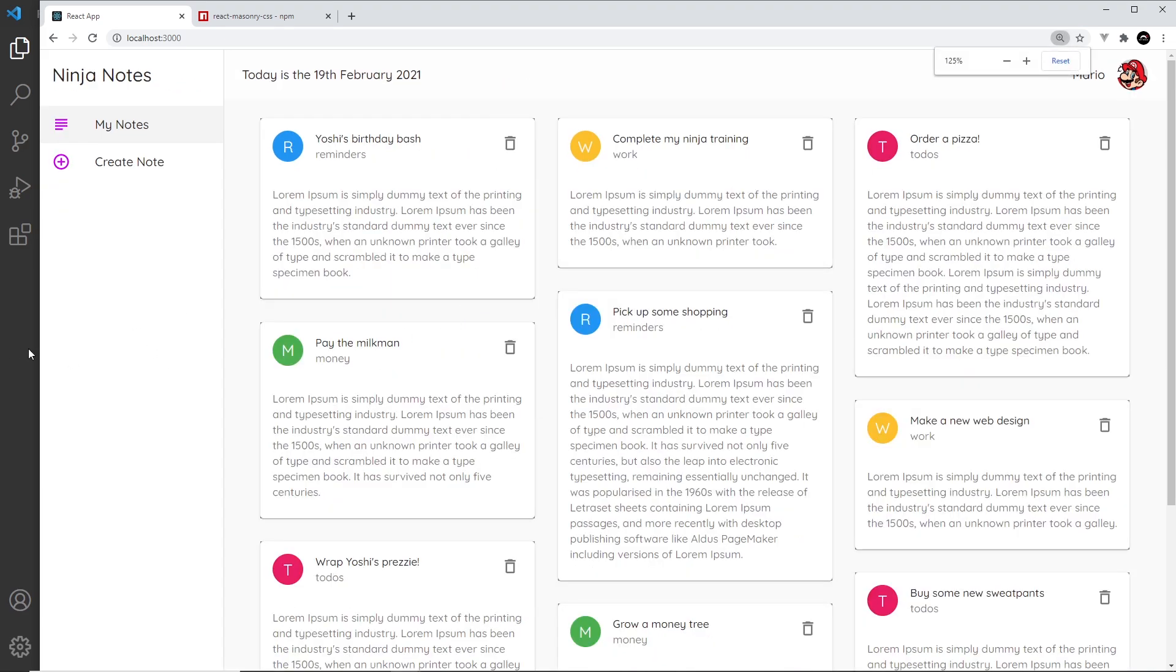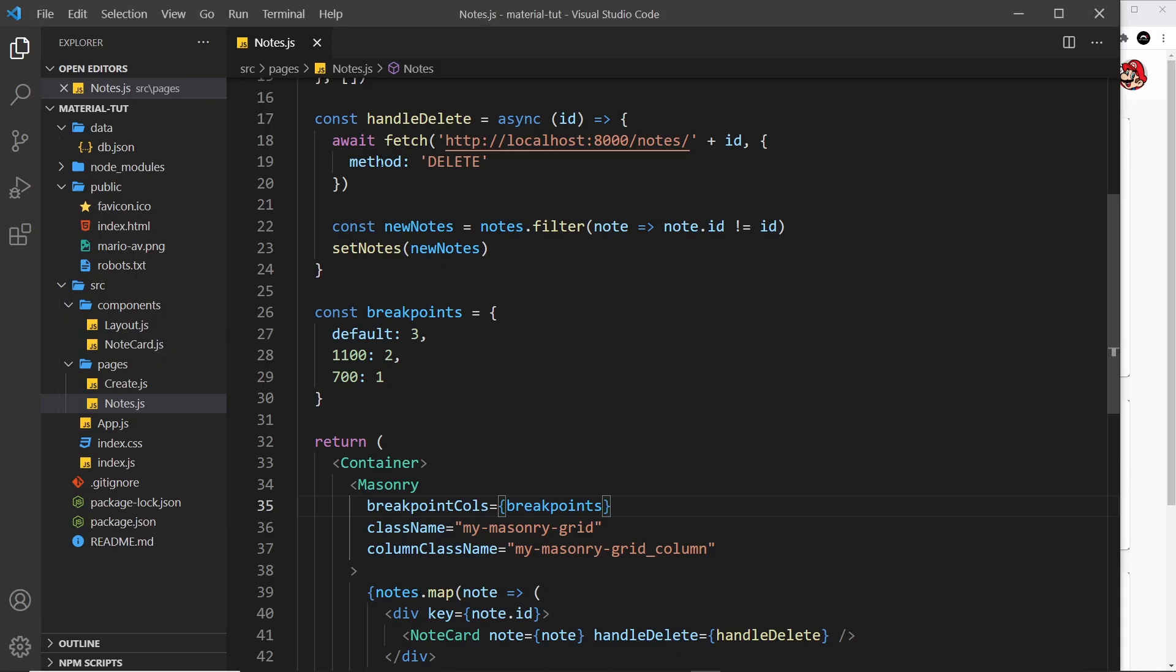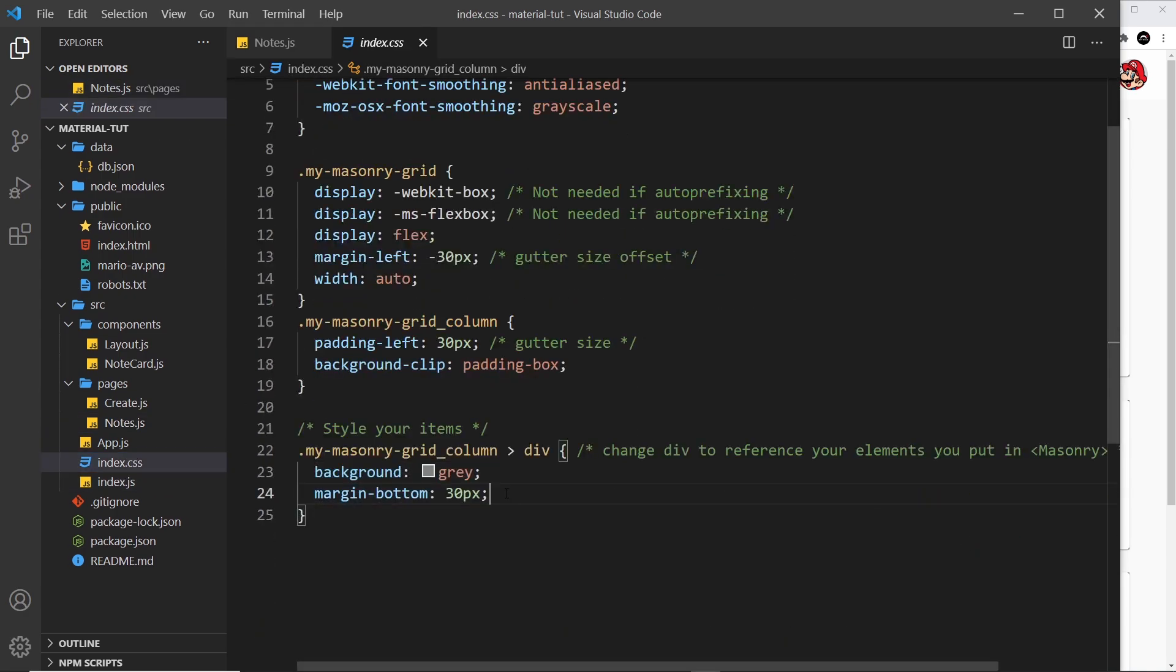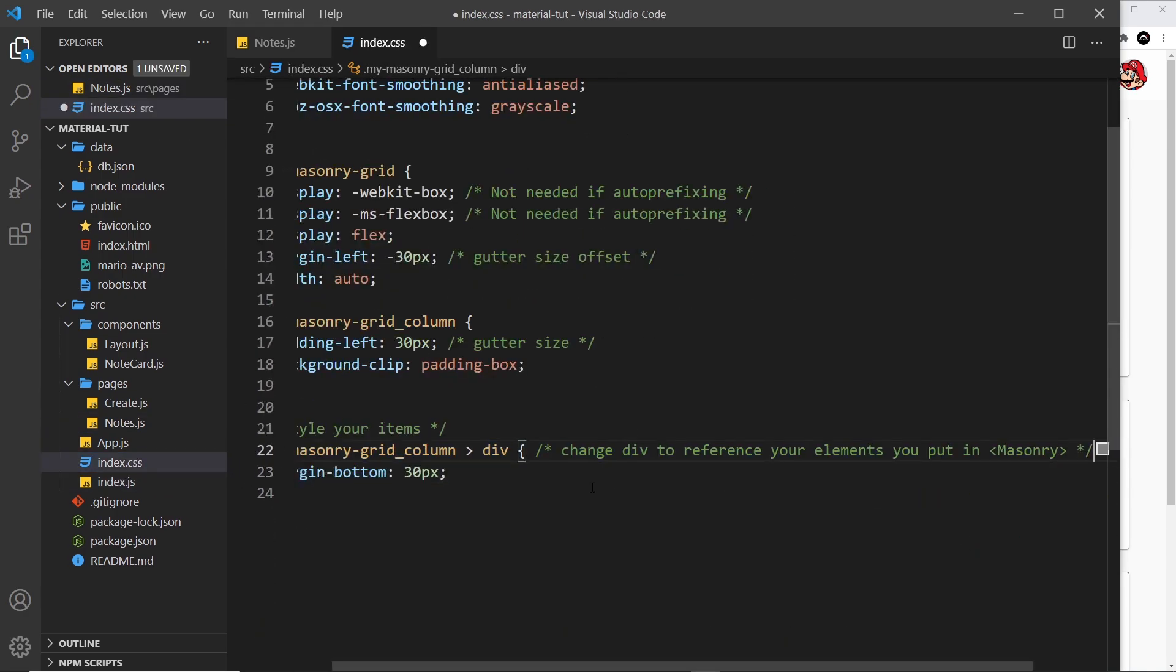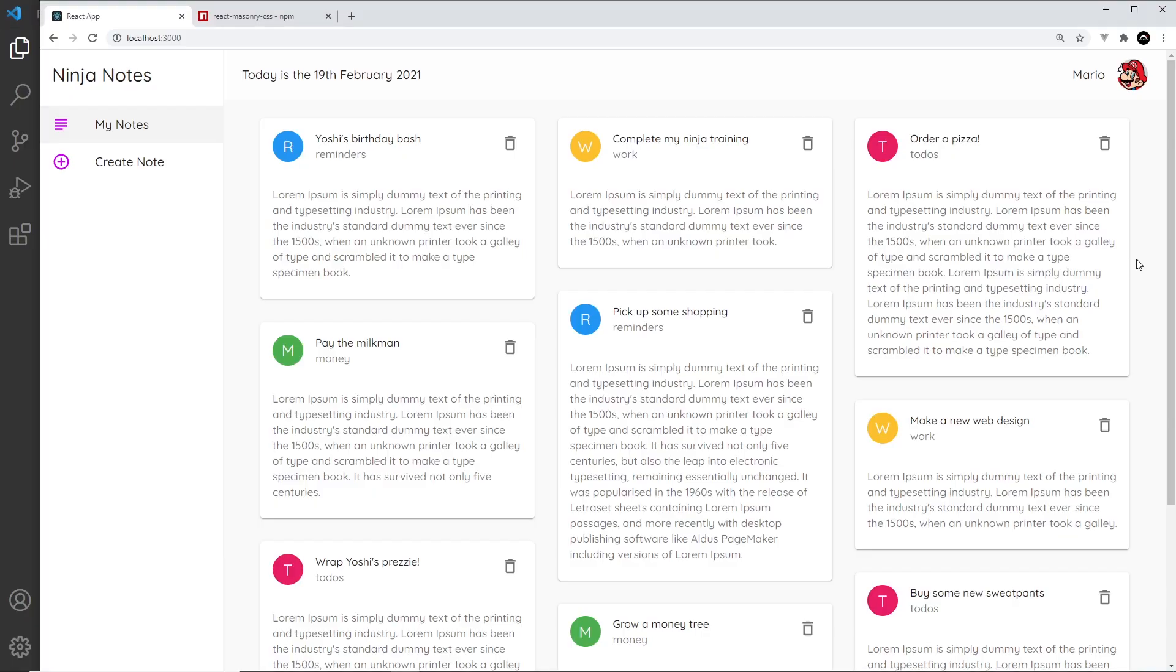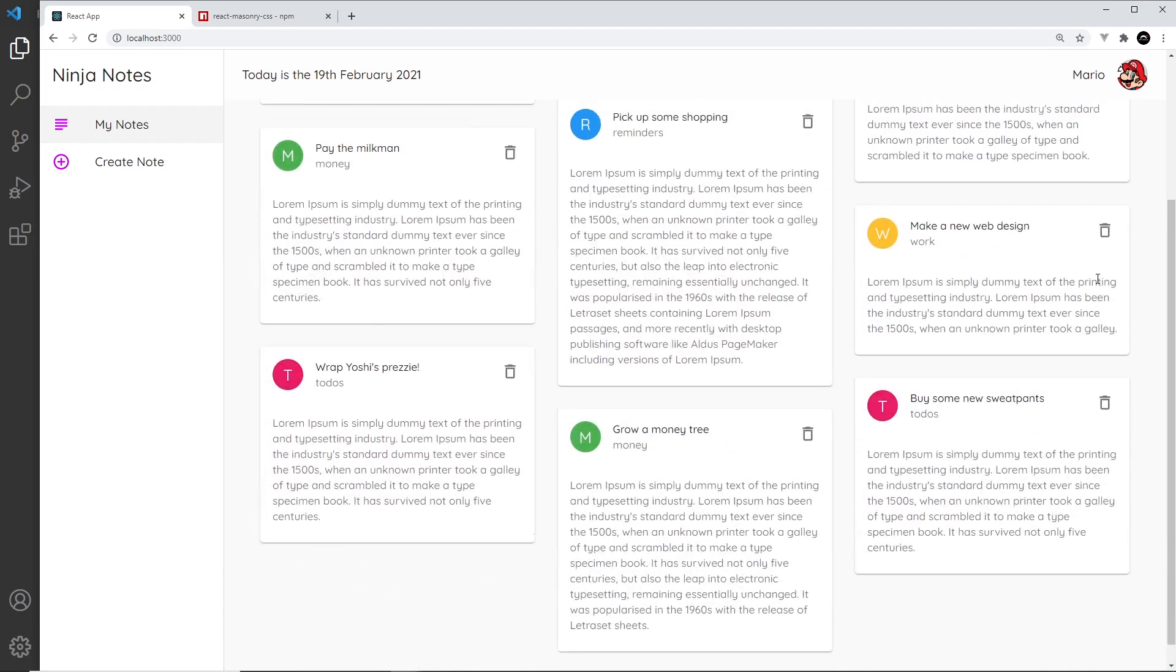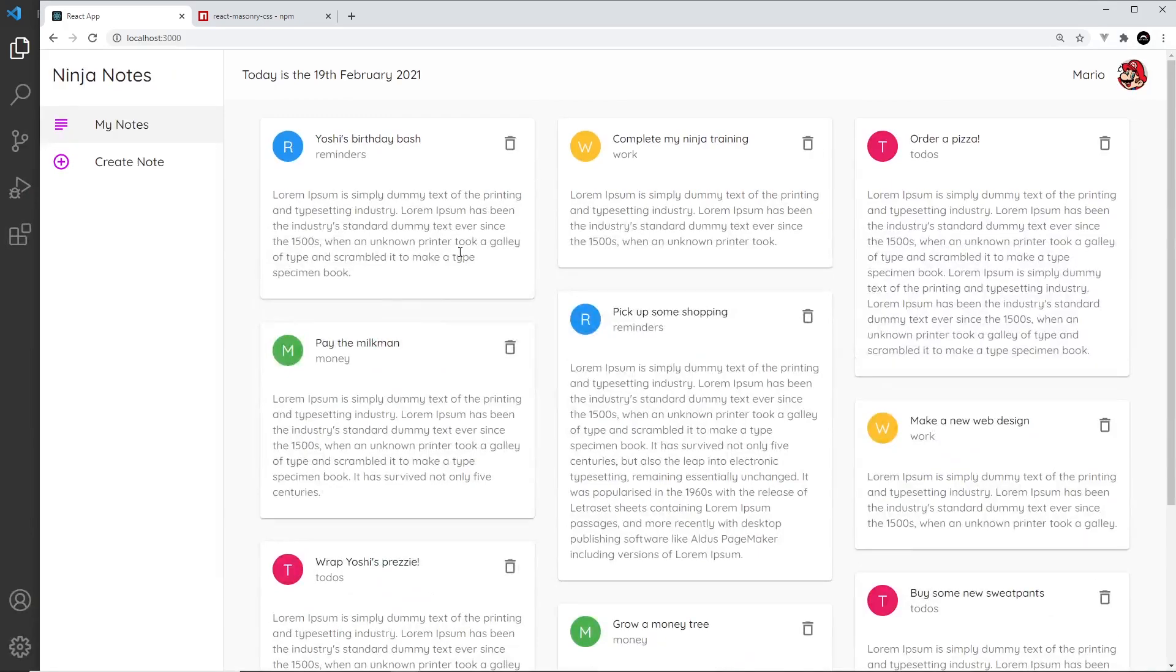So let's get rid of that. Over here we can remove this background of gray from the divs. Save that and hopefully this will look a lot better. Awesome! So that is a nice looking grid now.